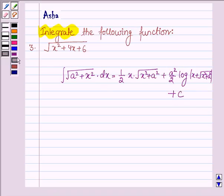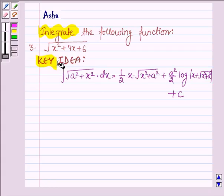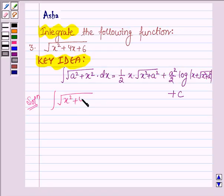So with the help of this formula we shall integrate the given function. This is our key idea. Now let us start with the solution. We have to integrate the given function which is √(x² + 4x + 6) with respect to x.